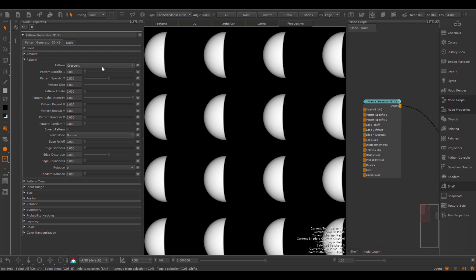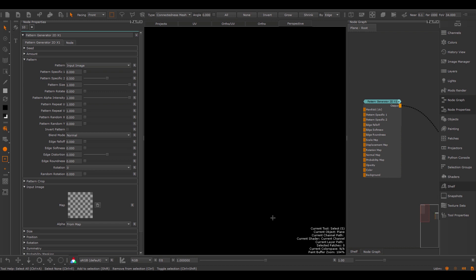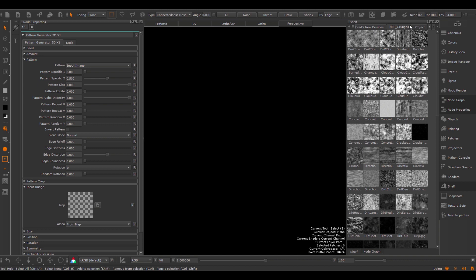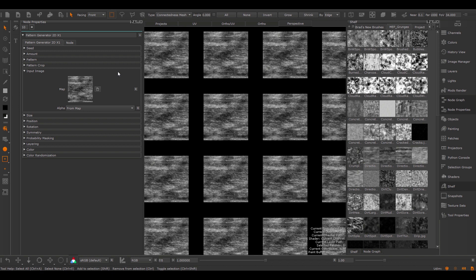These first few sliders only affect procedurally generated shapes. Under the Pattern group, I have all these procedurally generated shapes, but at the very top I can switch to an input image. By using the input image, I can give it any texture that I want to use inside of the node. I'm going to go to my Grunt Shelf that comes with my extension pack and load in a texture by clicking on it and dragging it in. Now I use an input image instead of the supplied procedural shapes.